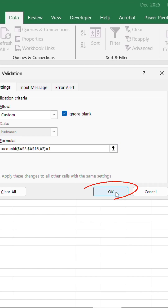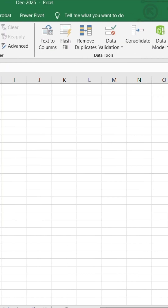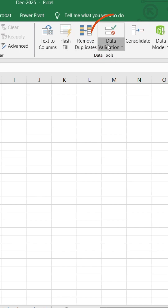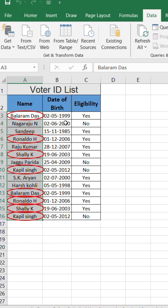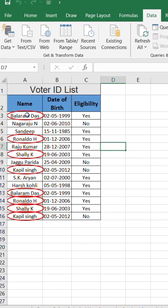Click OK to apply the rule. Next, go back to the Data tab, click Data Validation, and select Circle Invalid Data. Boom! Excel automatically draws red circles around every repeated name.